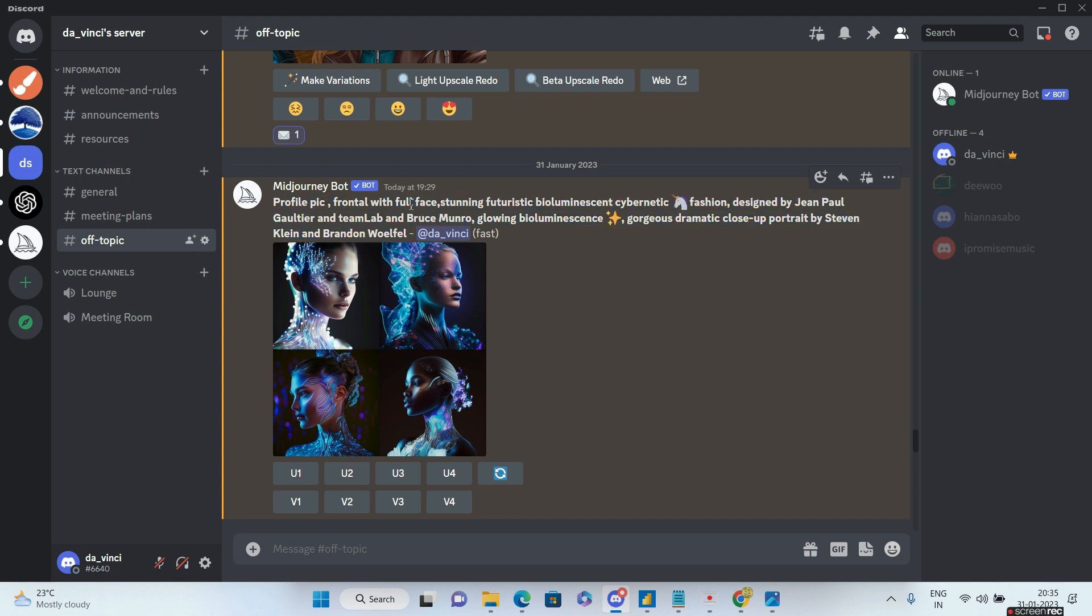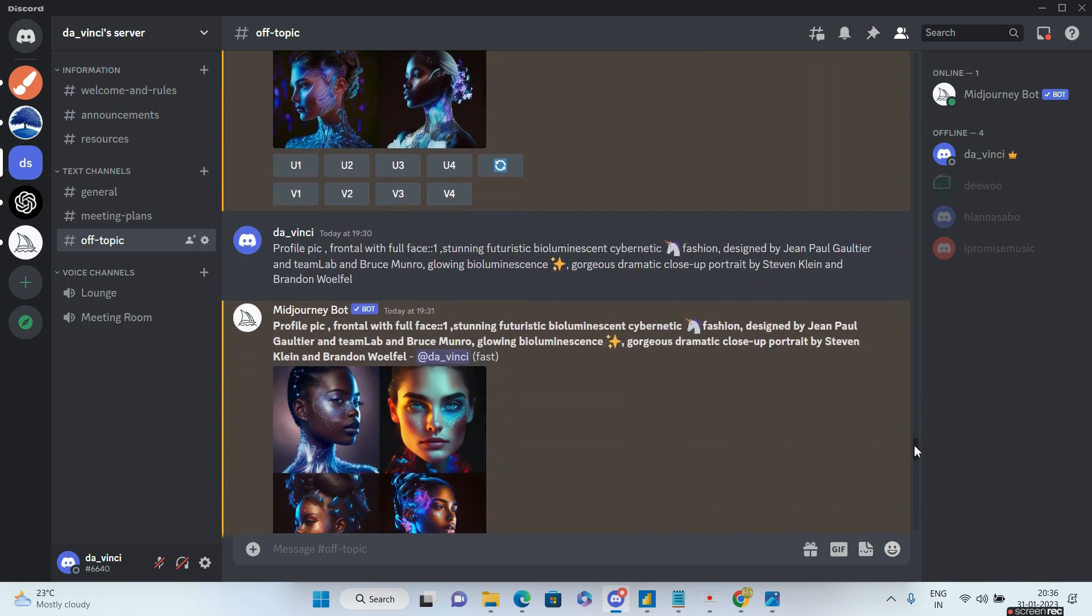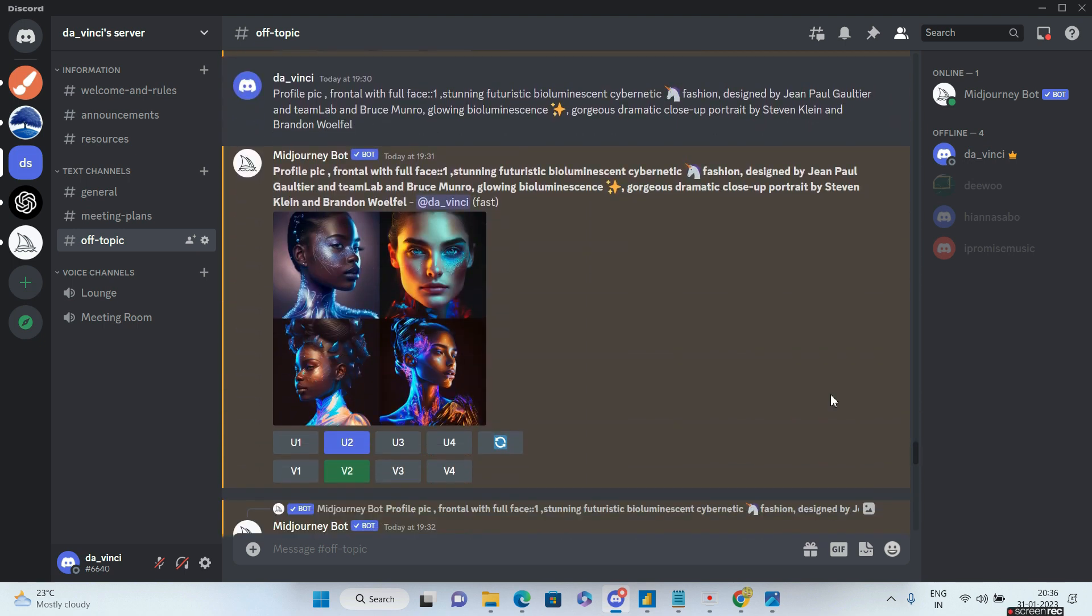Basically what I wanted to do was create a profile pic, obviously with frontal and full face, right? These characters given by Mid-journey, unfortunately, were looking away from the camera. I didn't want that. I wanted a frontal full face sort of image with futuristic, bioluminescent, cybernetic fashion. These are the designer names. You can check that in the prompt that I'll be giving in the description.